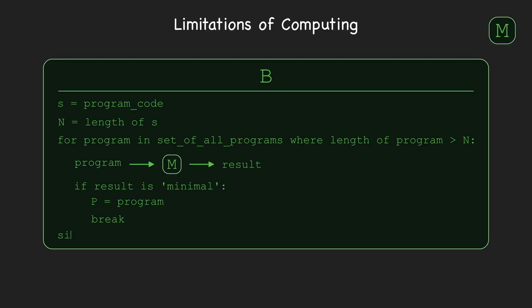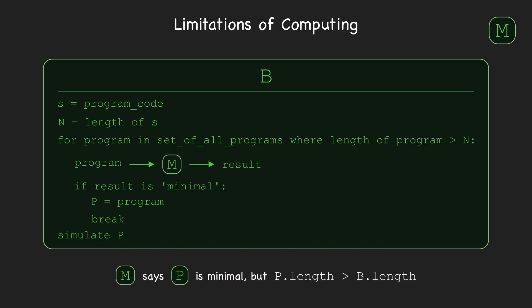Finally, B simulates P, outputting whatever P outputs. This gives our contradiction, since it means P actually isn't minimal, contrary to what M said.